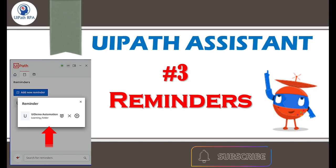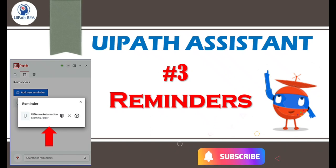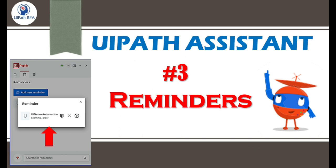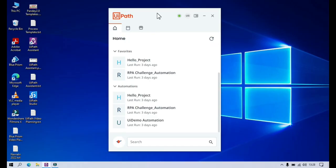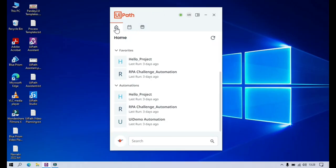Hi friends, this is Manish Pandeya. Welcome back. This is UiPath Assistant video number three, where you'll learn about the Reminders feature. If you have not watched the previous video, please go through that. I will also add the links of those videos in my video description. So let's start.